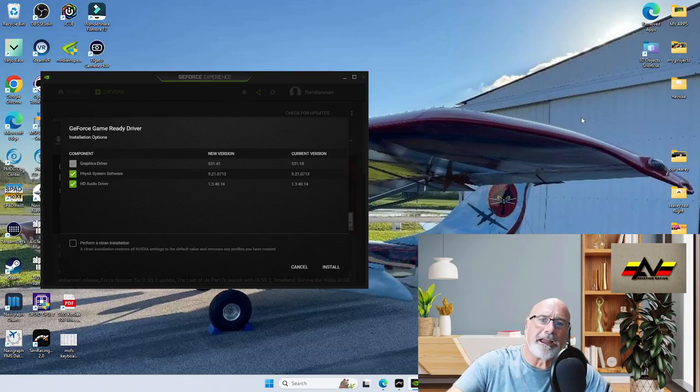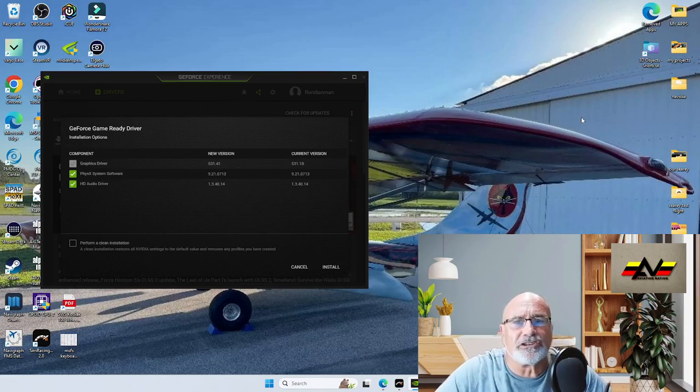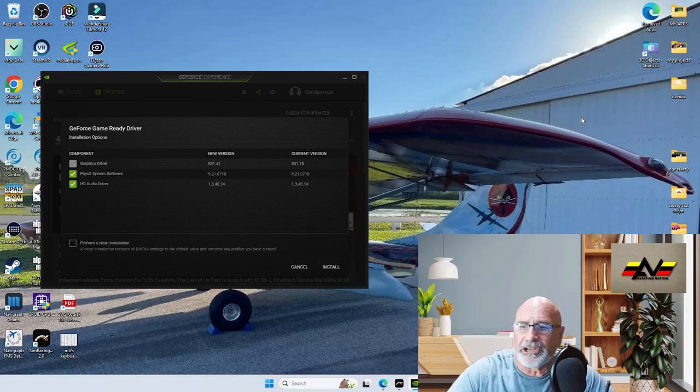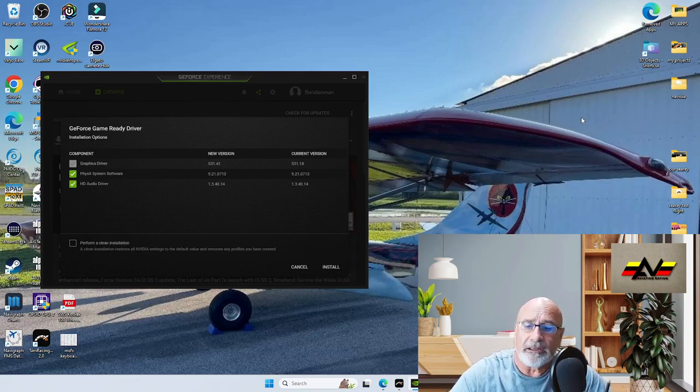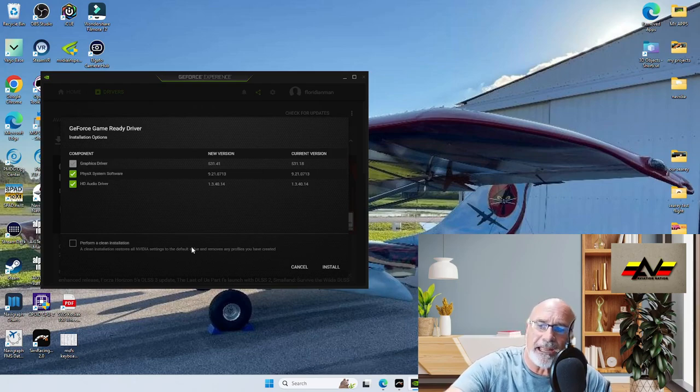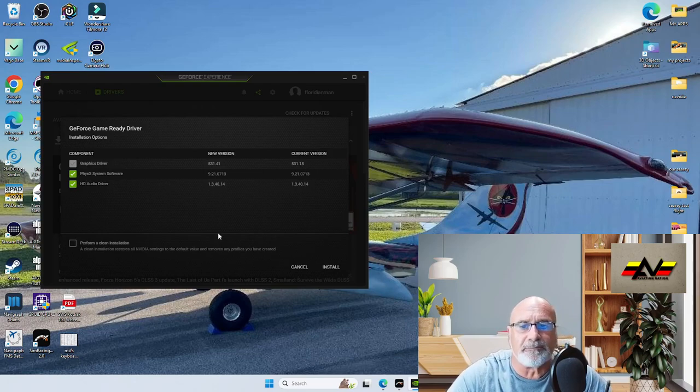Hey guys, we are back again. Just a quick one for you. NVIDIA has just released their new driver. I'm just in the process of downloading it now. When you get to this stage, guys, make sure you select a custom install.